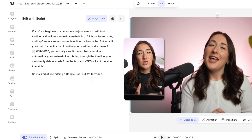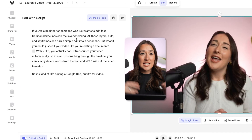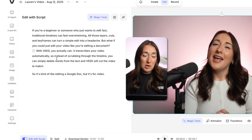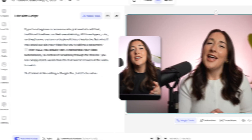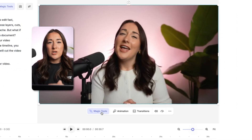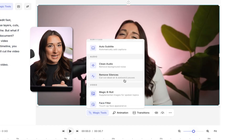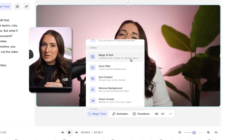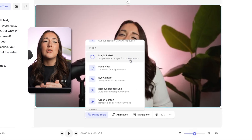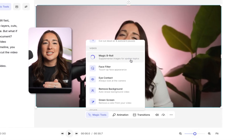This transcription is the AI's brief for selecting your b-roll visuals. Now under your video, you're going to see a button for Magic Tools — click that, scroll down to Magic B-Roll and select it.